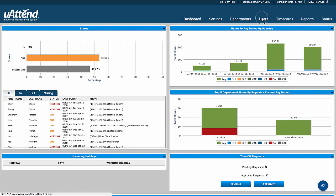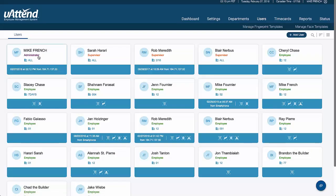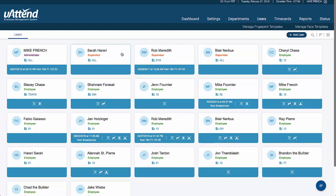The first thing to note is the types of users. There are administrators, supervisors, and employees. Administrators have access to every setting and every piece of information in the database. We can then allow or deny various pieces of information to supervisors, including approving and editing time cards, running reports, and limiting them to only their own employees.